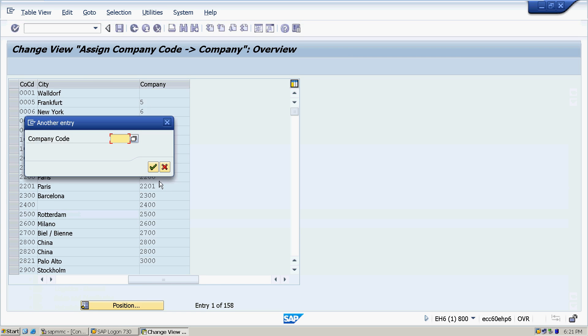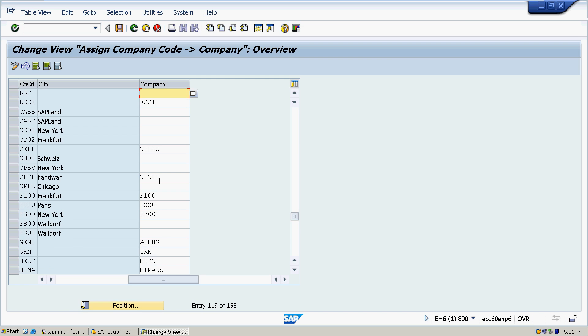We have a preview that whatever the company has been created. We select it and we save the data. So in the second step, we have created company code also.